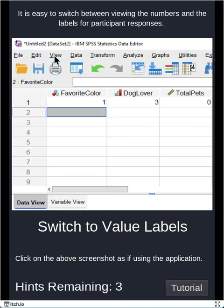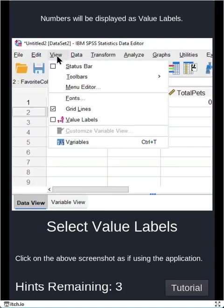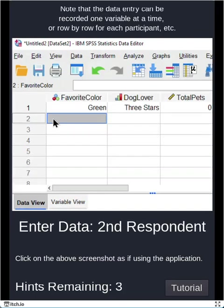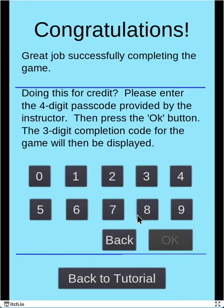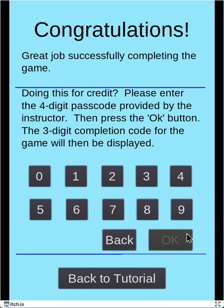I'm going to choose to value labels. Go to value. I go to the view drop down menu, click value labels, enter the rest of my respondents, and I'm done. So now I can click next. And if you're doing this for class credit, there is a passcode, a four digit passcode that you'll provide here, and then you'll click OK. It'll give you the three digit completion code to put into your canvas quiz, and you are done. All right. Have a great day.